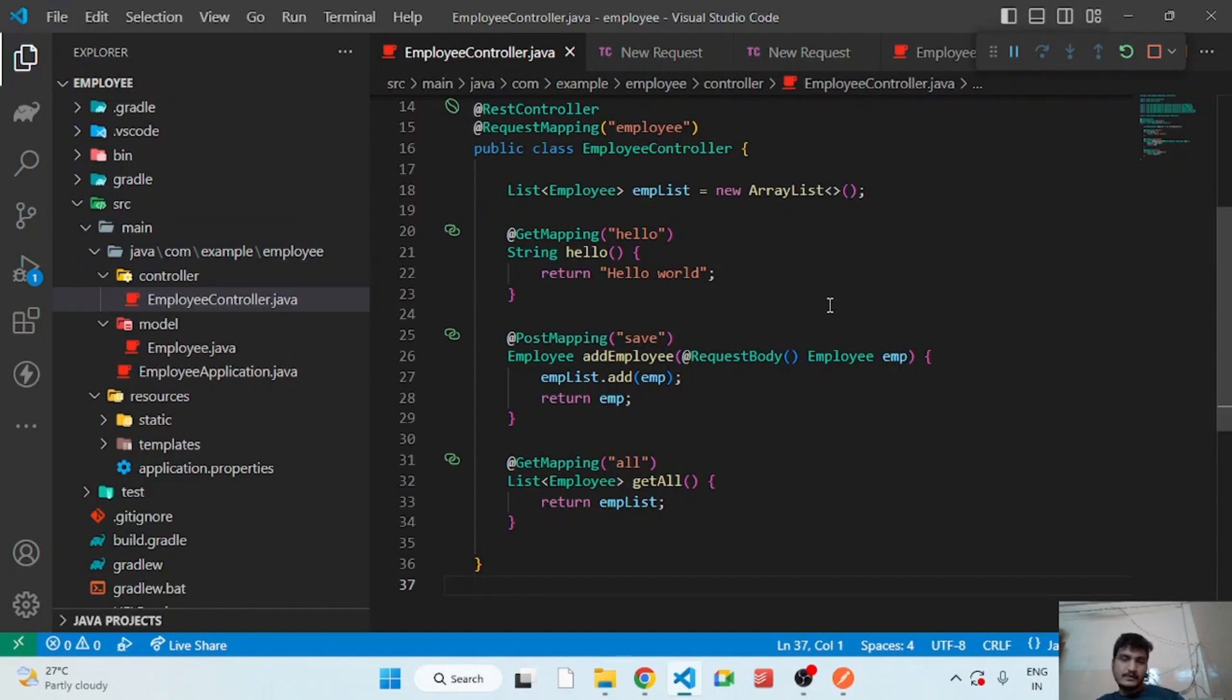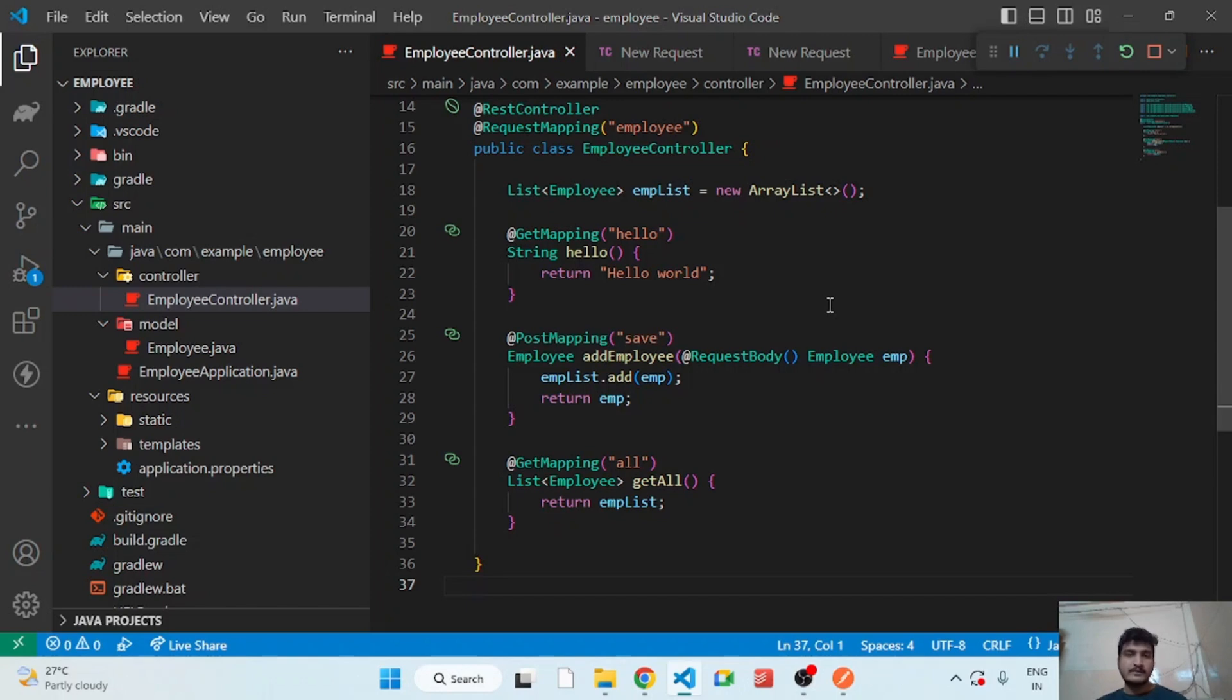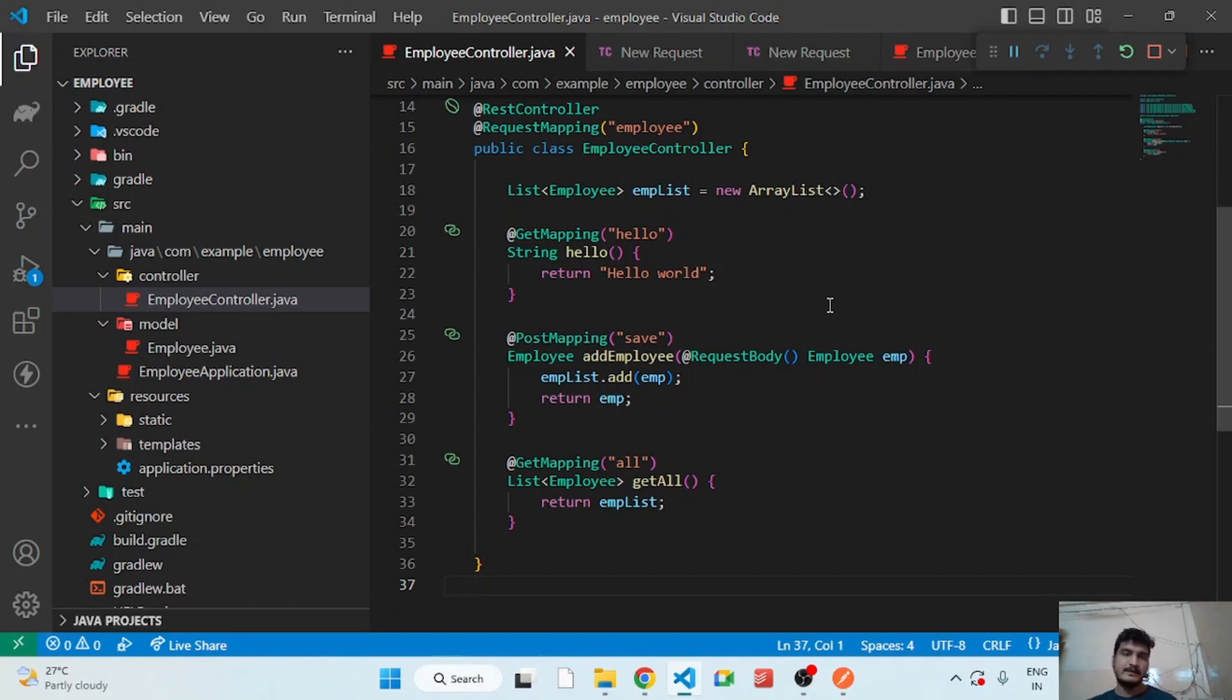So in next video we are going to add HTML, CSS, JavaScript file to make the HTTP request to view the list of employees and create a form in HTML to save the employee. Thank you for watching.